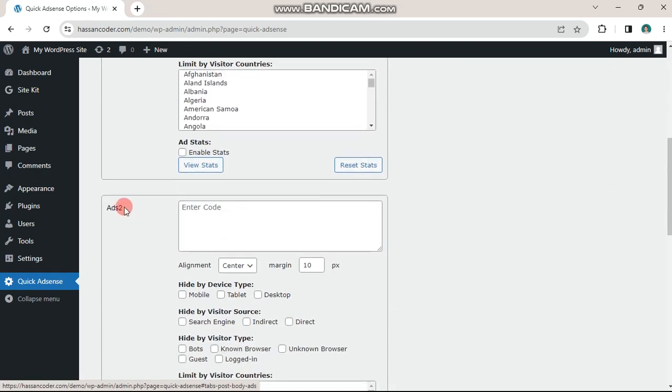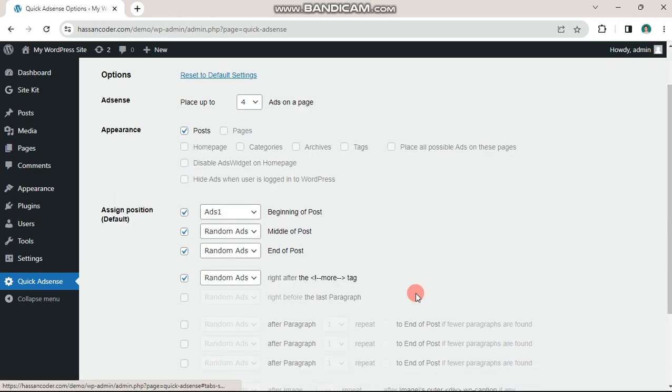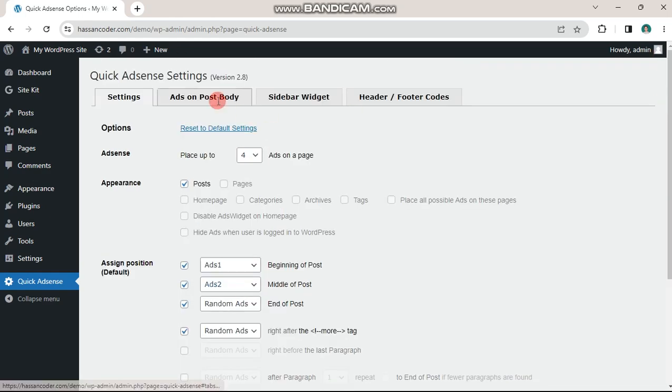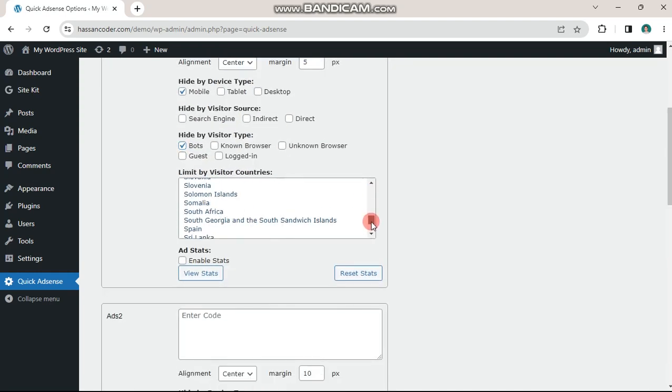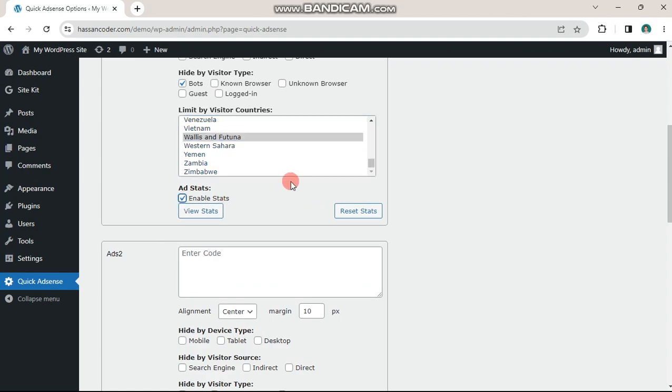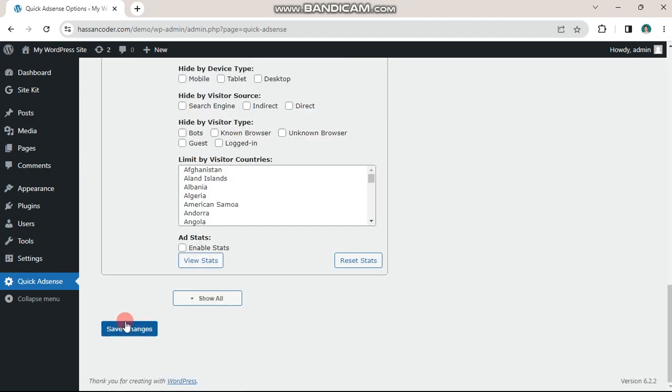All the steps are shown. Your website is now ready to display AdSense ads in your chosen locations. Monetize your website and start earning revenue with Google AdSense.